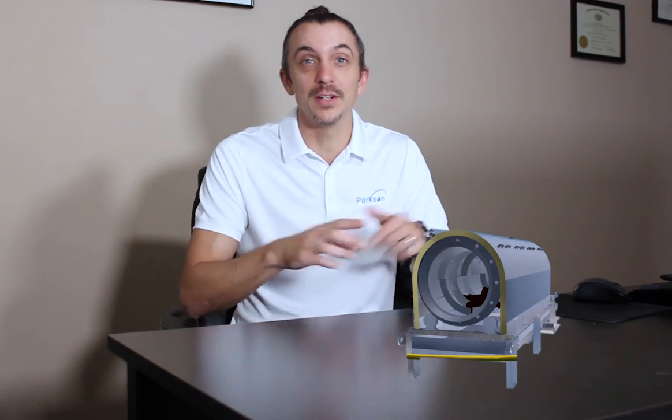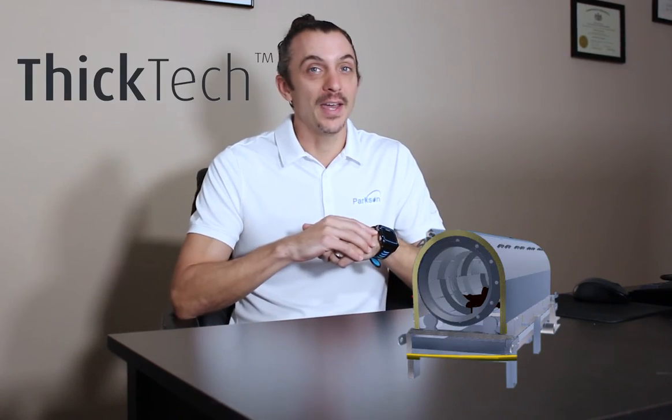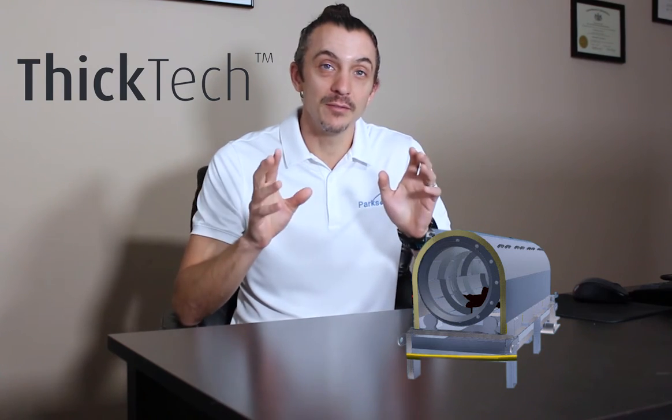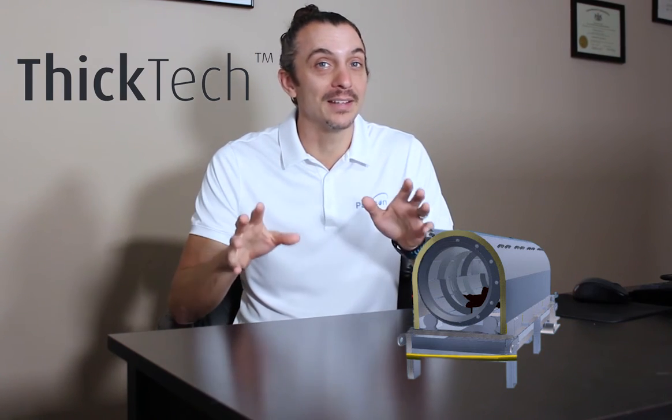Today we're going to take a little tour of Parkson's Rotary Drum Thickener, the Thic-Tec, but we're going to do it a little differently because we're going to do it in virtual reality.